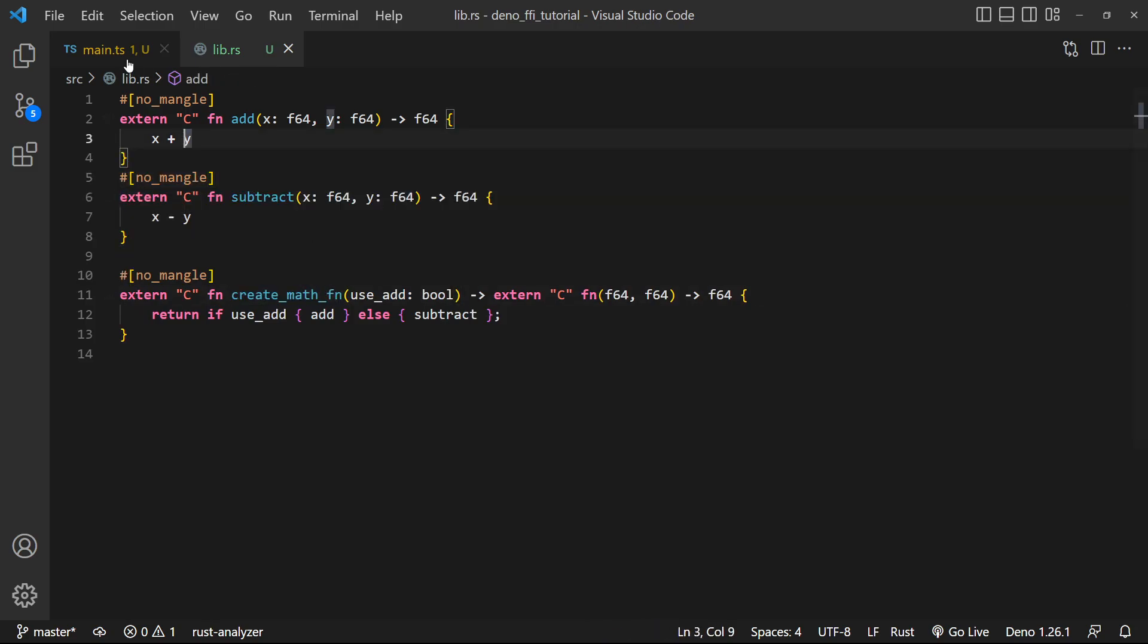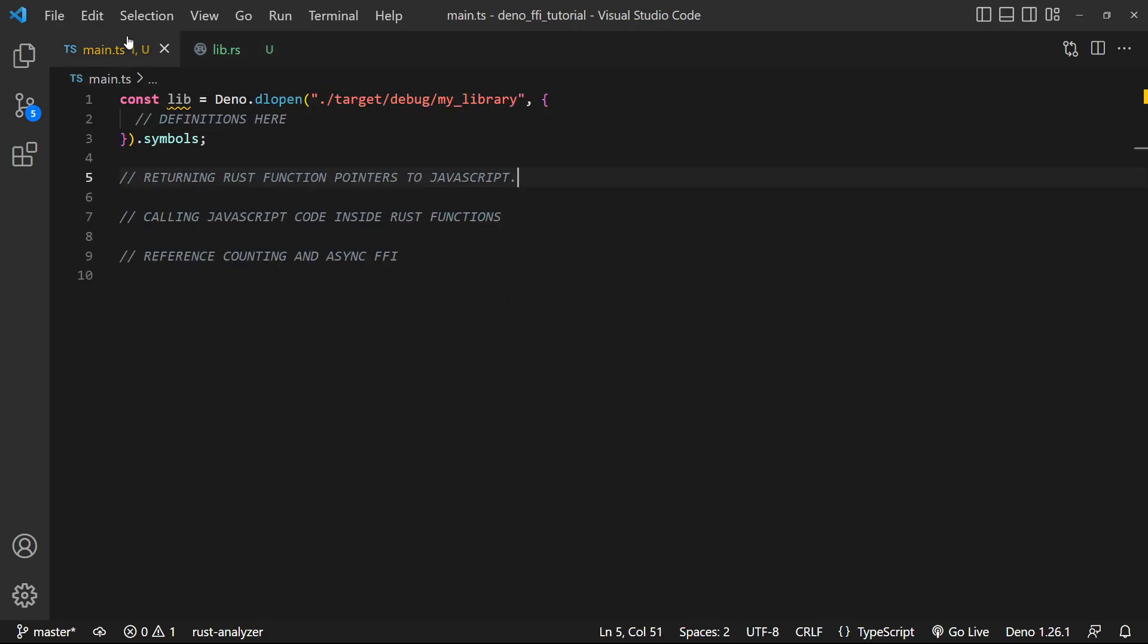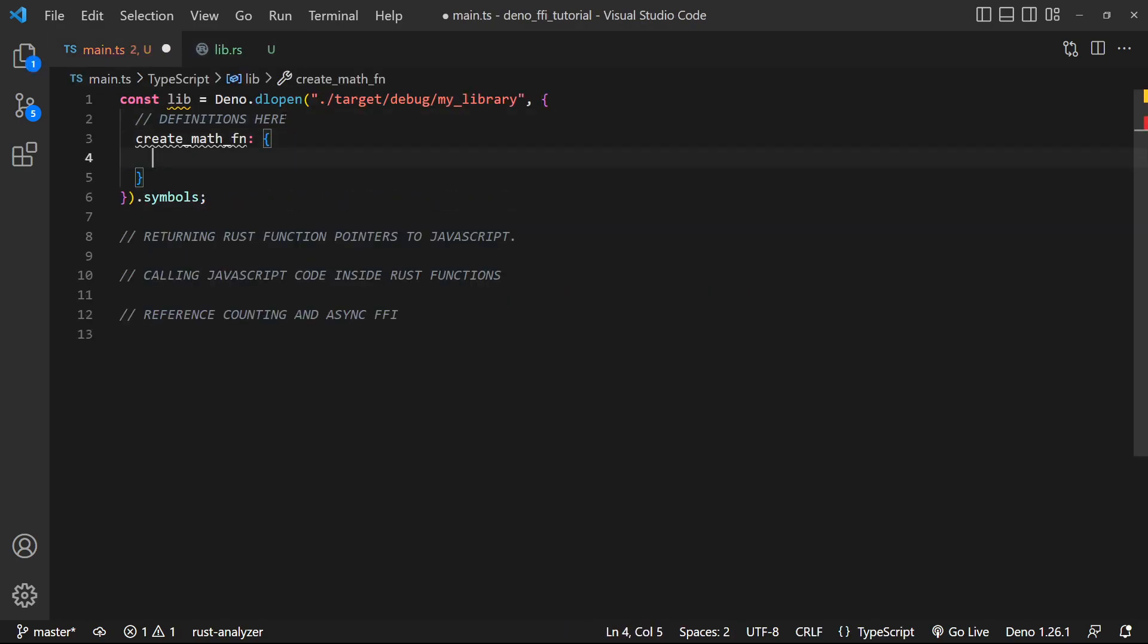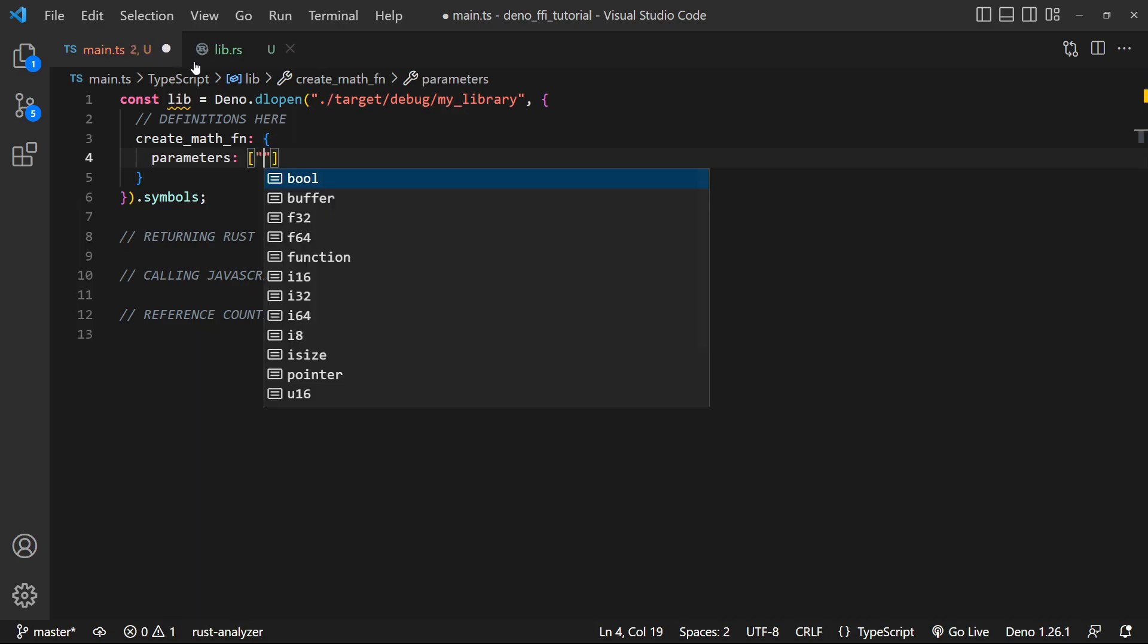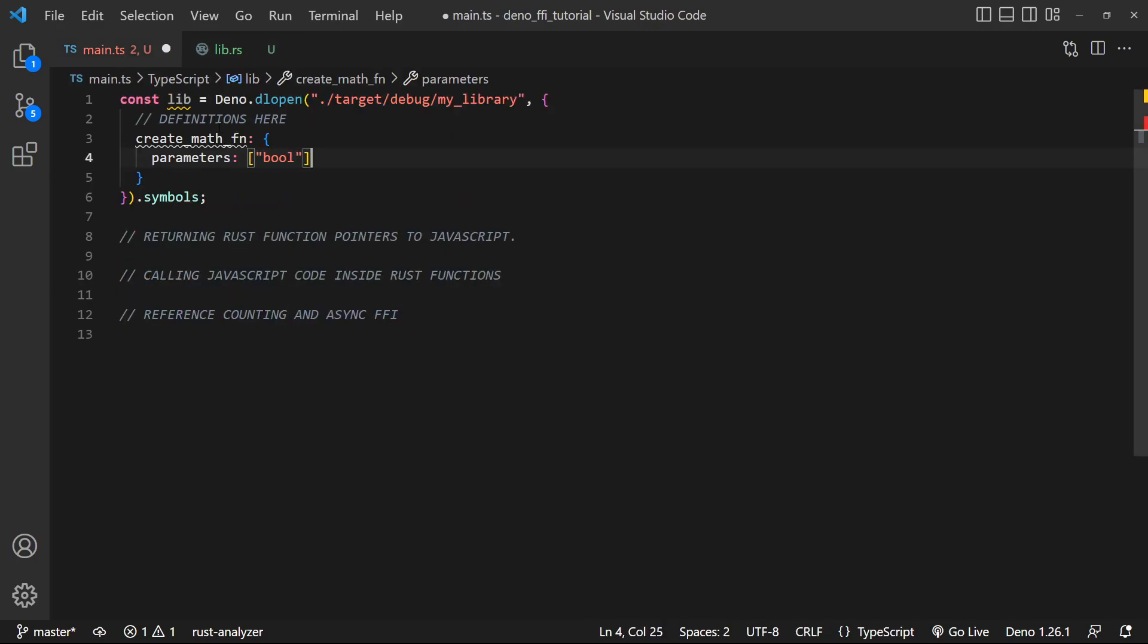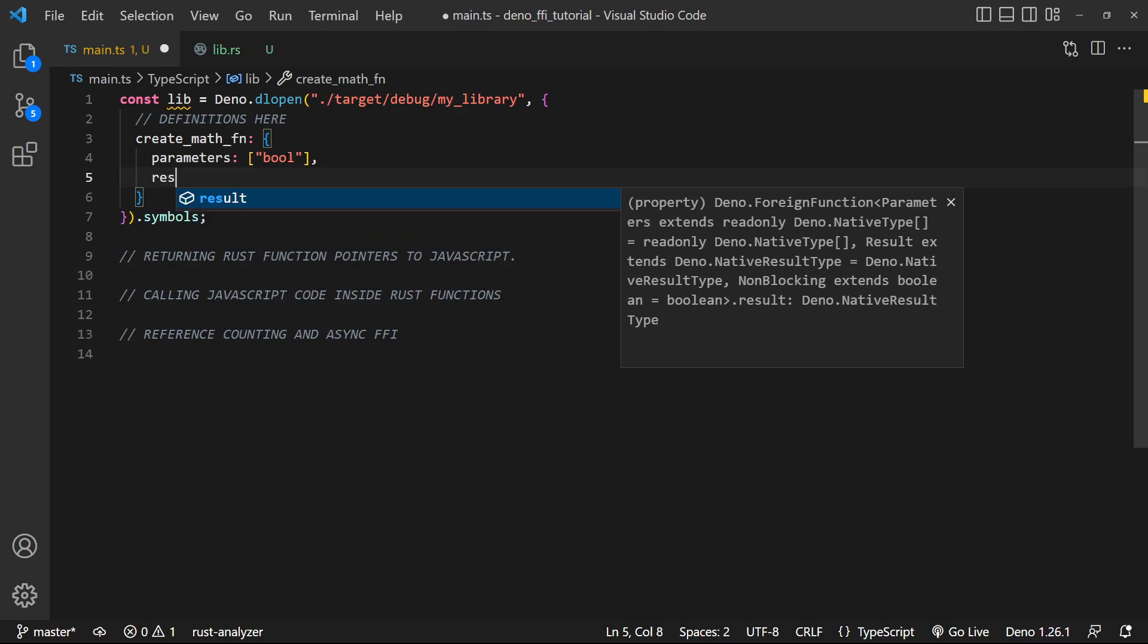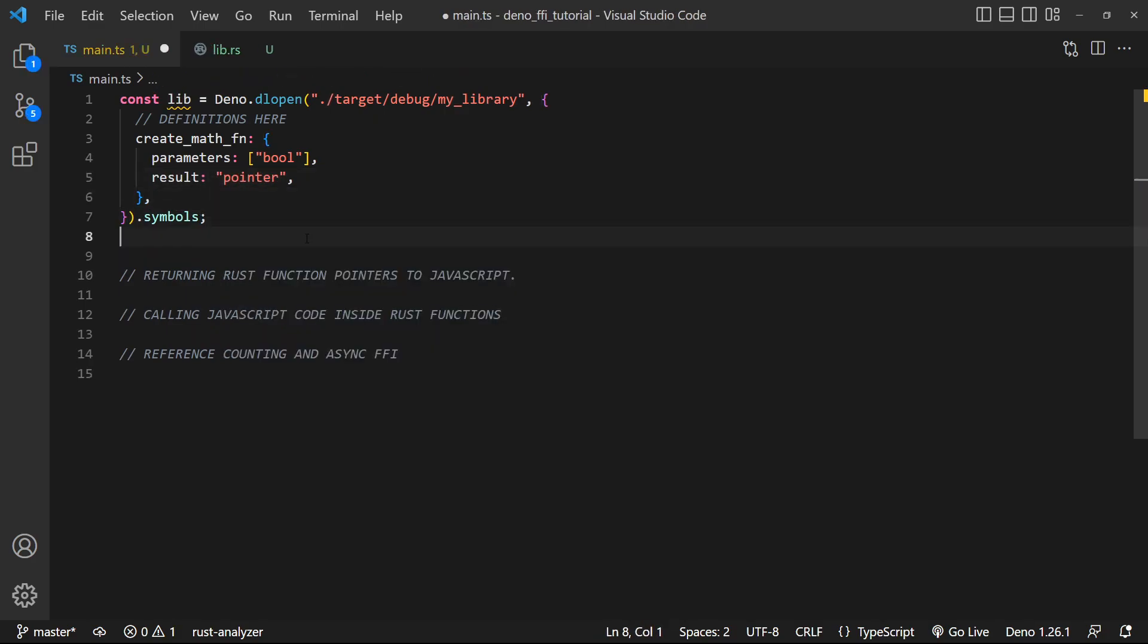So let's go ahead and try this out. Inside of JavaScript, we're gonna get access to our create math function. We have create math function, and it has a parameter list of Boolean. It only takes in a Boolean, and its return type is gonna be a function pointer. So we're gonna do result as a pointer.